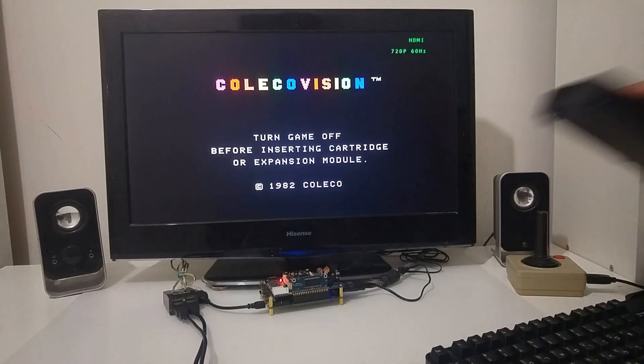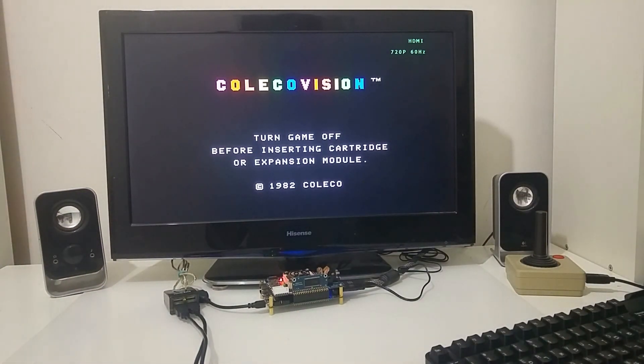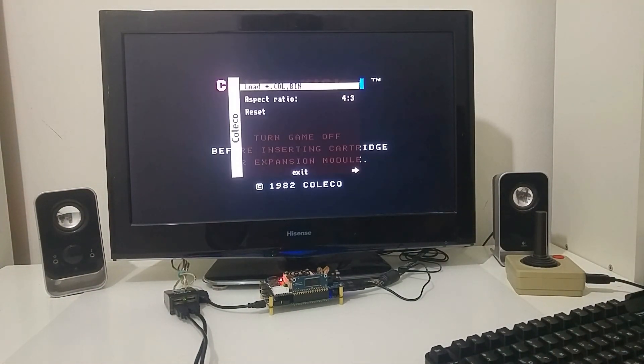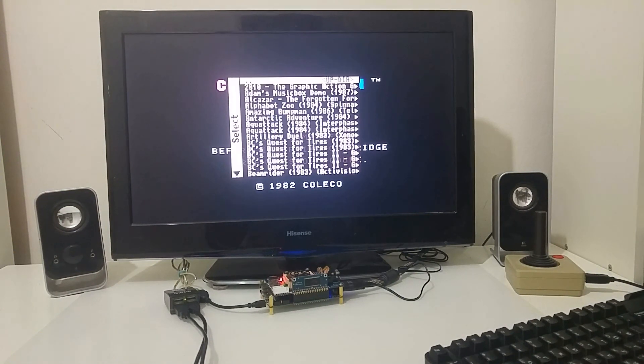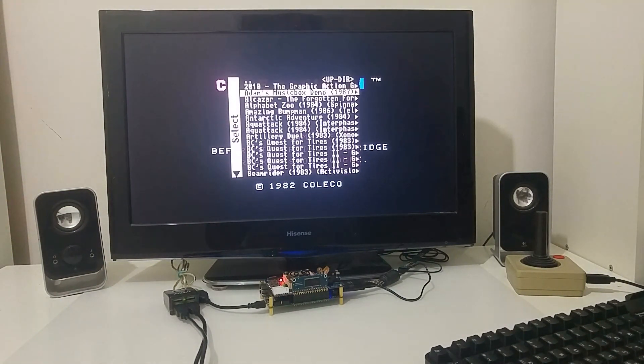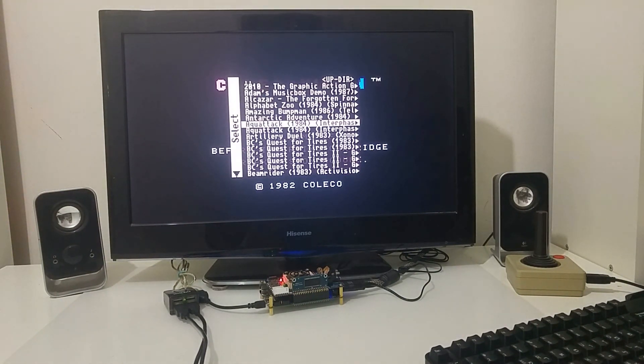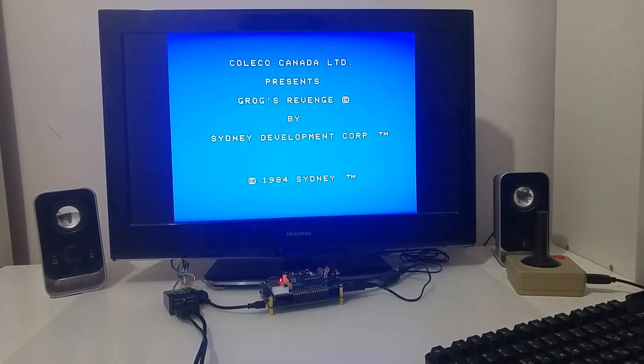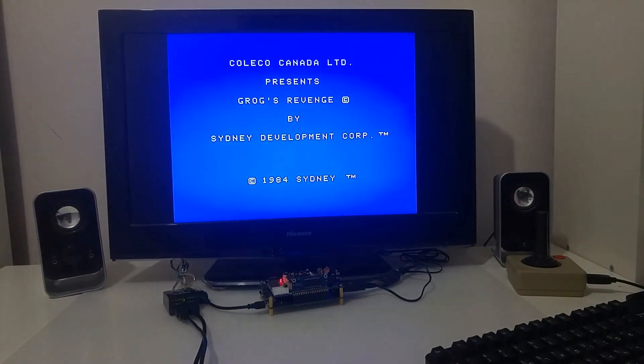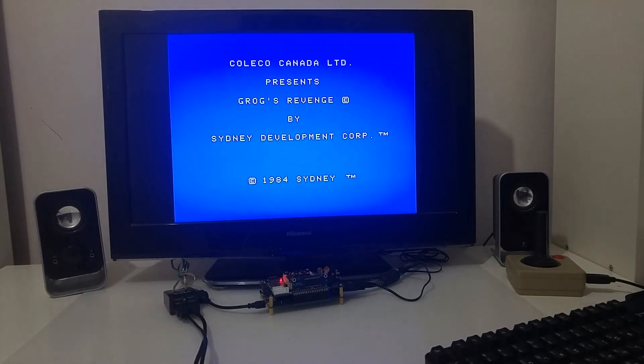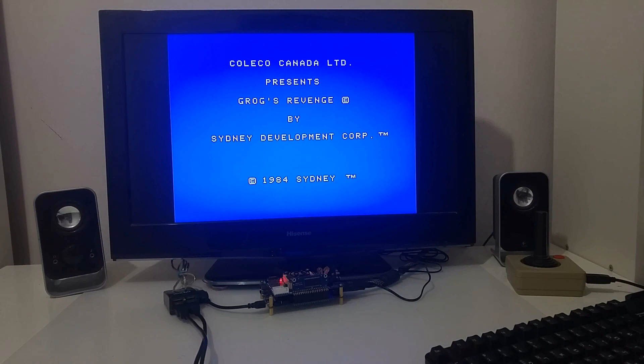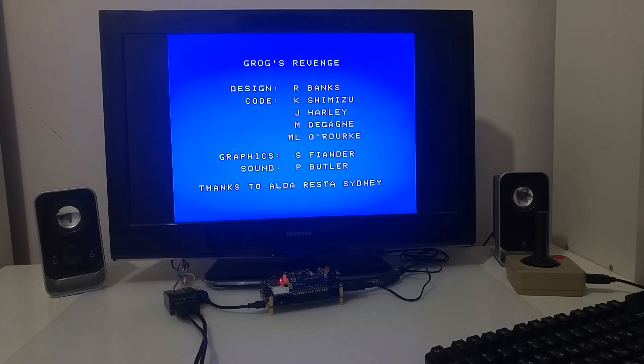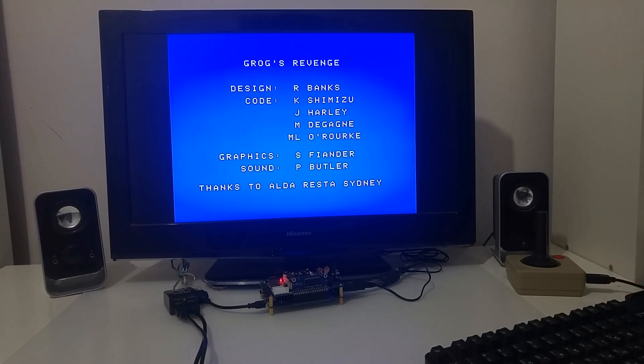Or I can go and change the MiSTer to work as a ColecoVision and I can select a ColecoVision game and I just inserted a ColecoVision cartridge where I can just play a ColecoVision game.